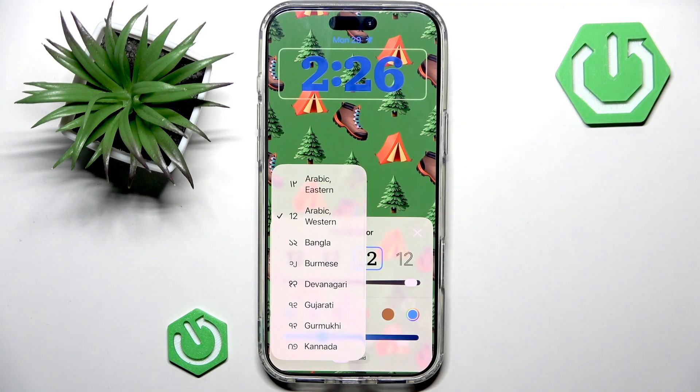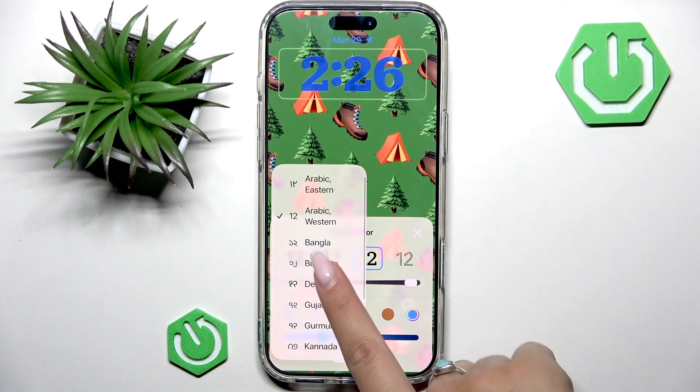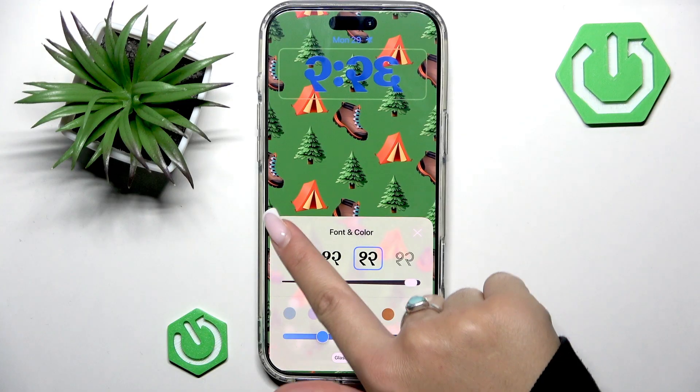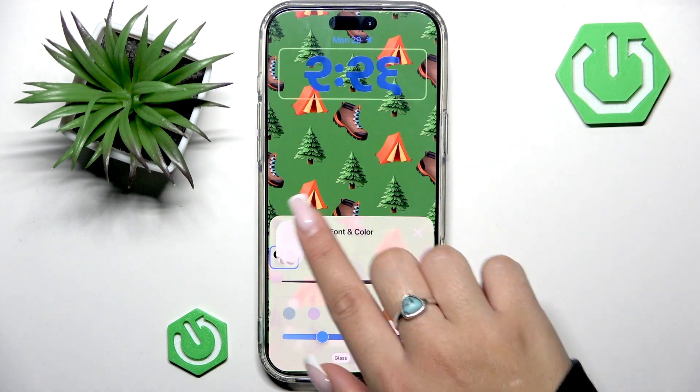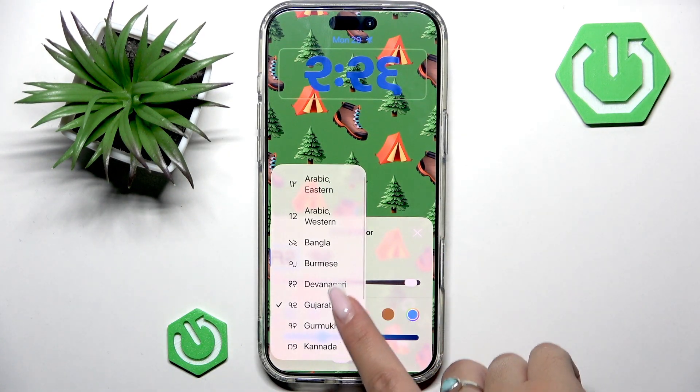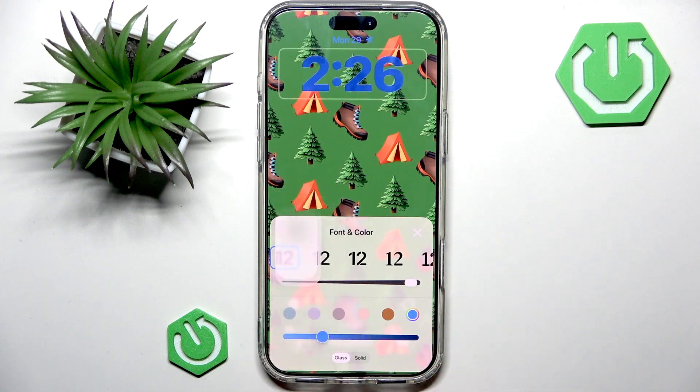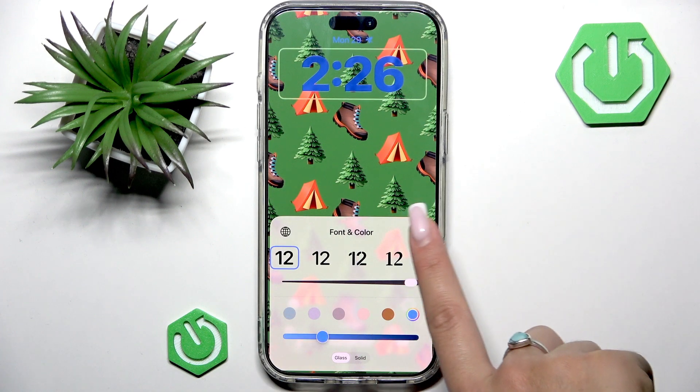Here are different script options. If I select different ones, you will see that they change. But I will switch back to Arabic.